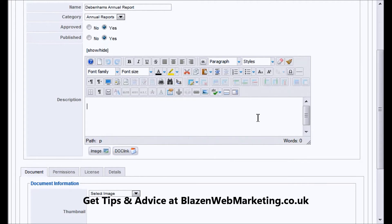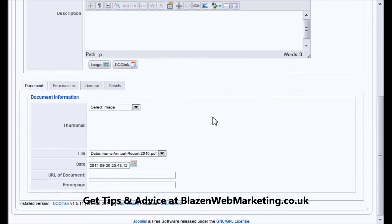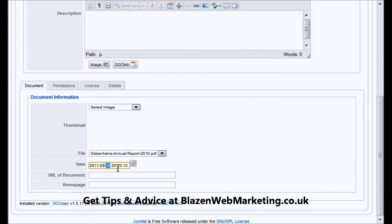Make sure you put a nice, usable description in here so that people viewing your download from the front end of your website get a bit more context about what's included in the download — that's very important. Then here we just make sure we've got the right date. The date format is backwards: year, then month, then day, so make sure you insert when it was created.